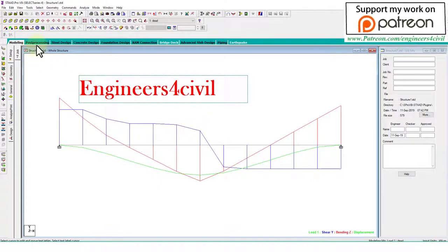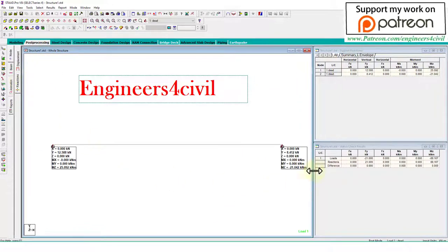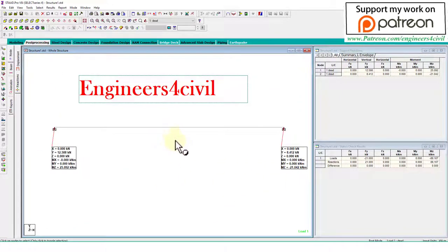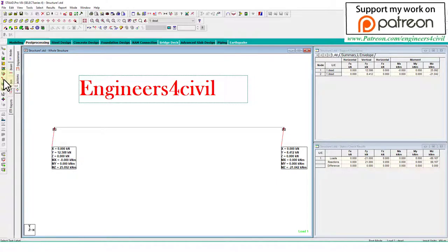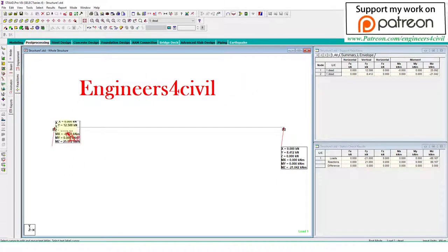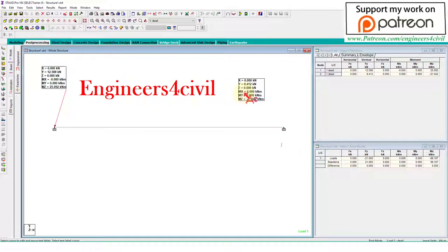Okay, the next is when we go to the post processing and check the reaction, sometimes this reaction block is overlapping or not visible. So go to the text selector and you can move this reaction block anywhere.